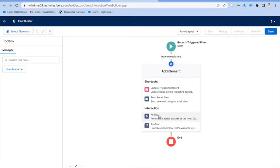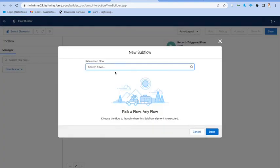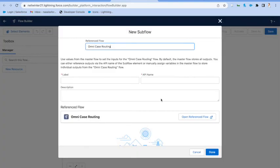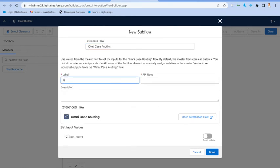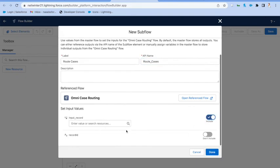And then we'll add on a subflow, which is going to invoke our omni-channel routing, and say that basically whenever a case is created, we want to run the Omni flow.